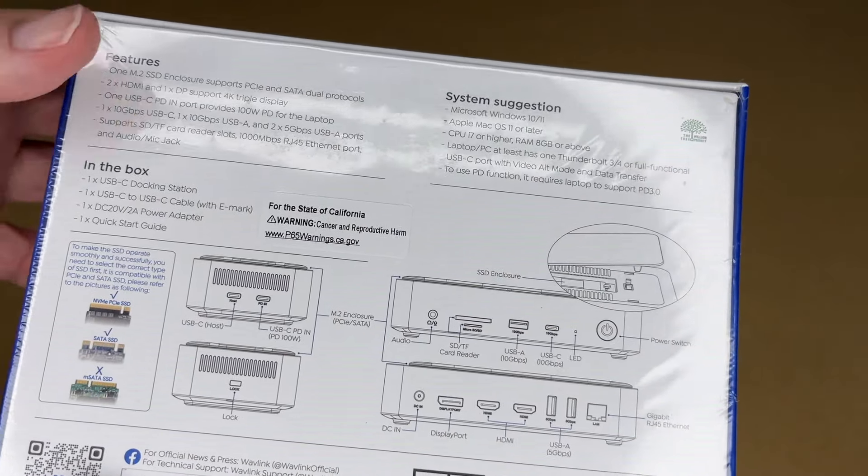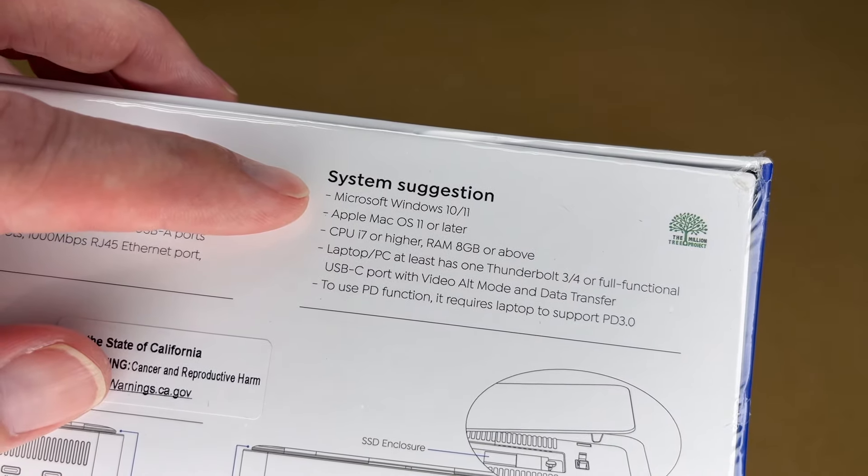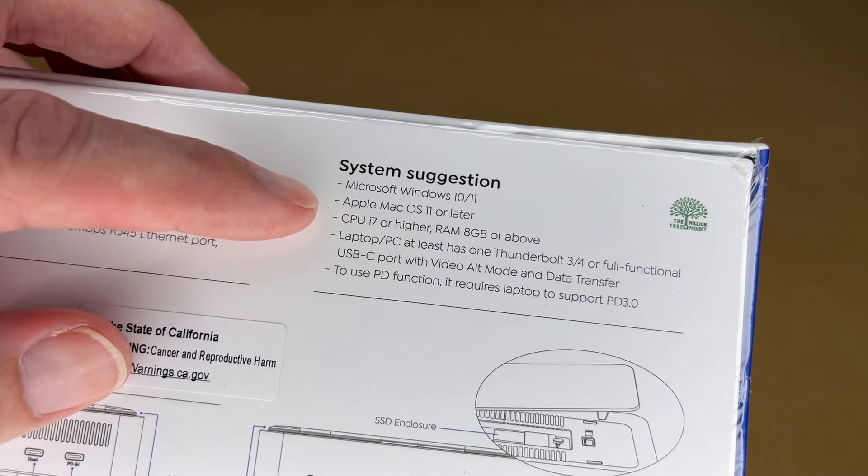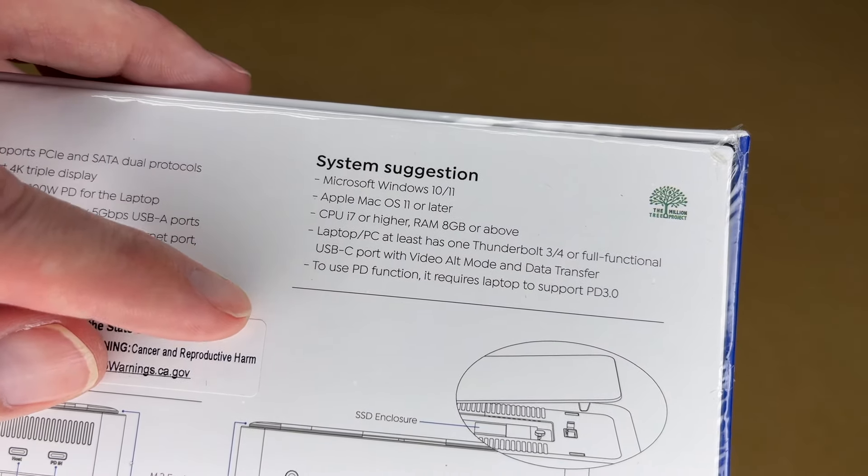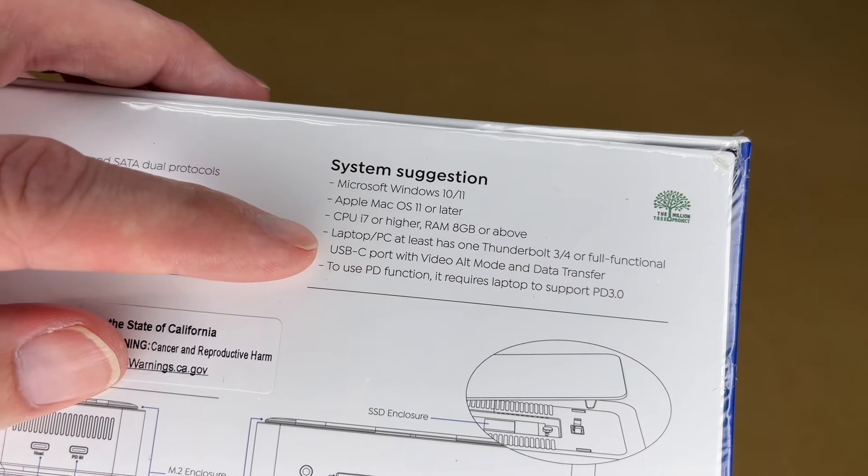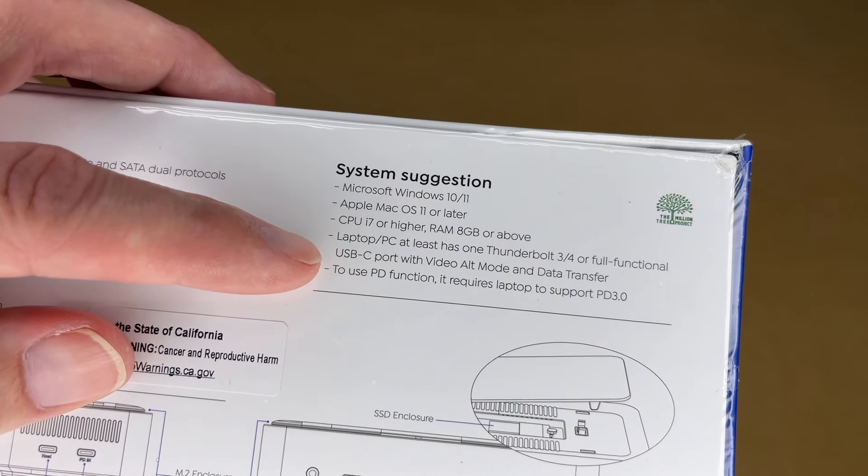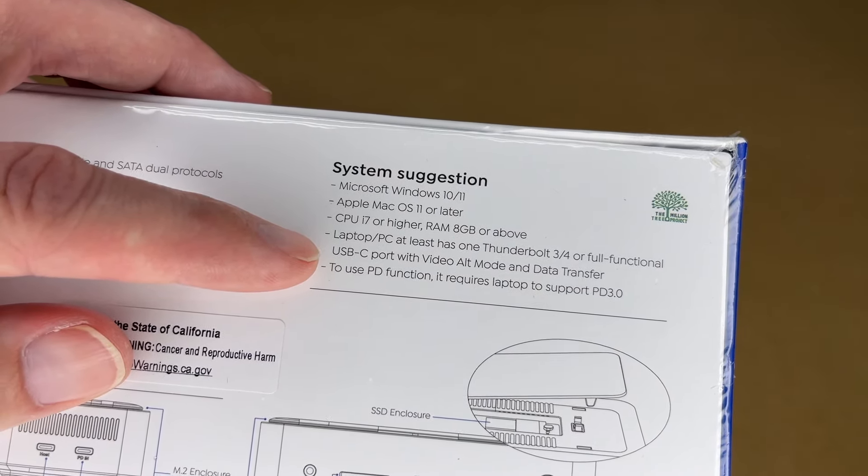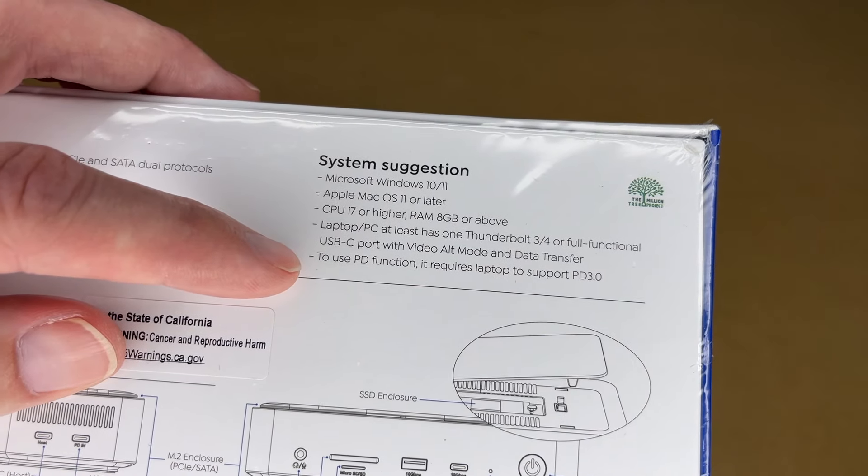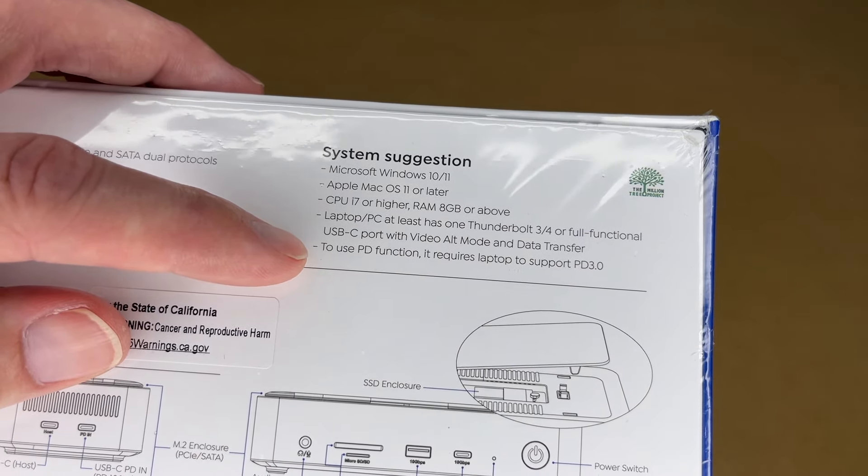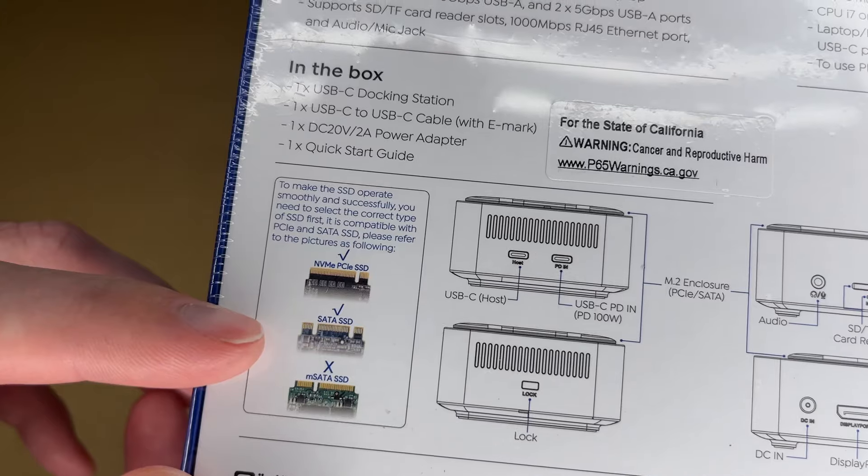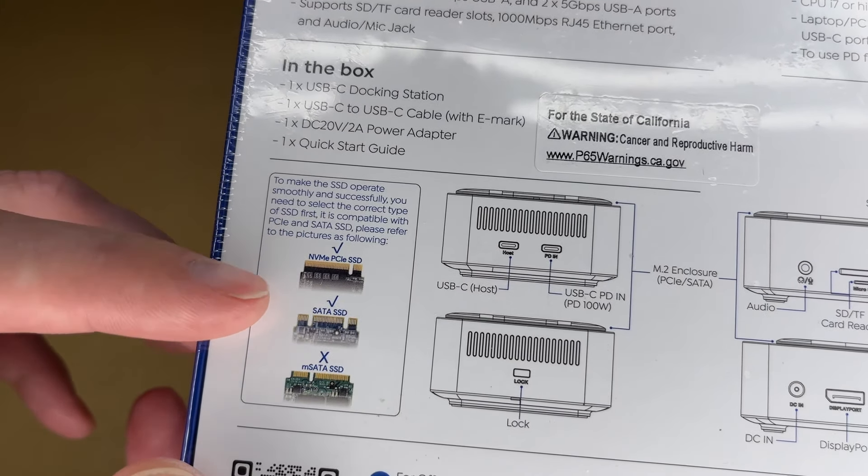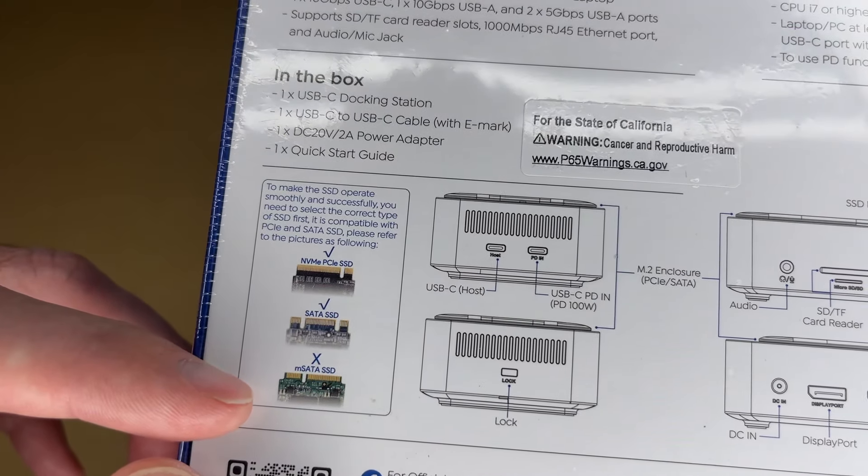So we have a lot of the same listed on the back. It says it's for Windows 10 11, Mac OS 11 or later. We have some CPU requirements here. It says the laptop PC should have one Thunderbolt 3 4 port or fully functional USB-C port with video alt mode and data transfer. To use power delivery it requires a laptop to support PD 3.0. This talks about the SSD enclosure. It supports NVMe SSD, SATA SSD, but not MSATA.